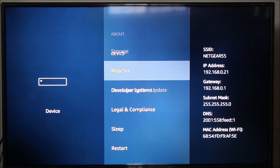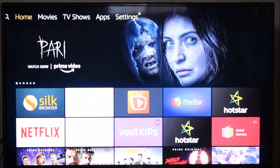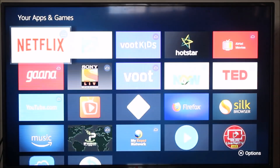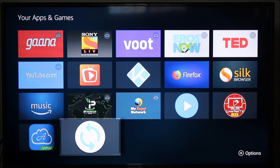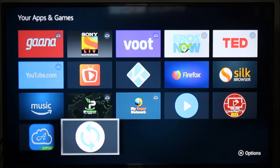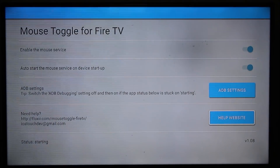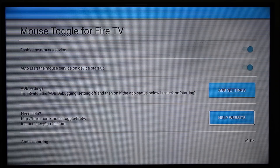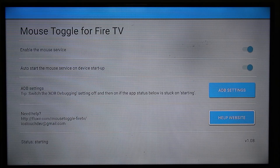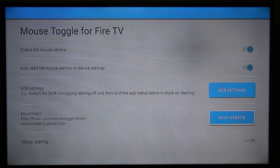Now let me go to Mouse Toggle. I'll open my installed app list and first check that Mouse Toggle is working correctly. Open the Mouse Toggle app and in the status you should see 'Started' or 'Successfully Started'. However, I'm getting a status of 'Starting' — there's a tip on screen that you need to switch the ADB debugging setting off and then turn it back on.